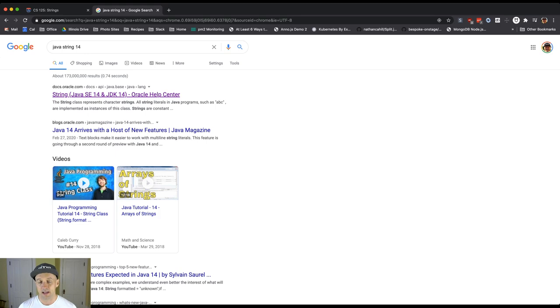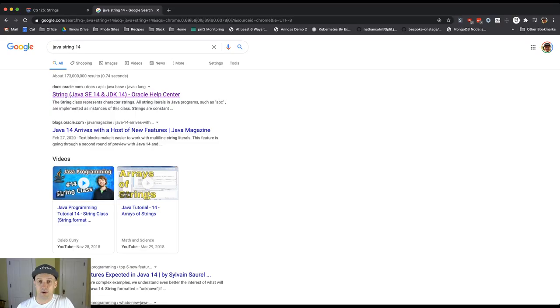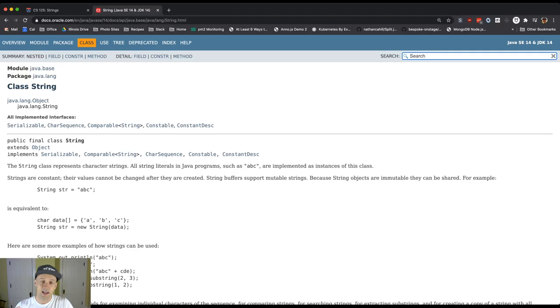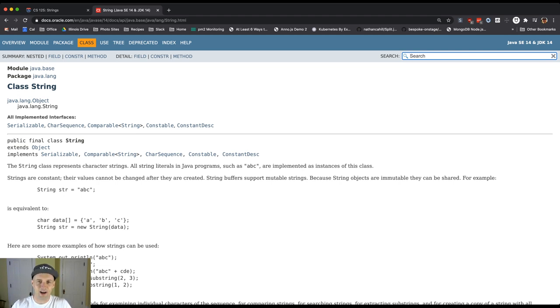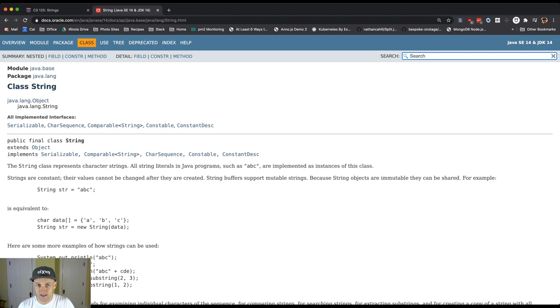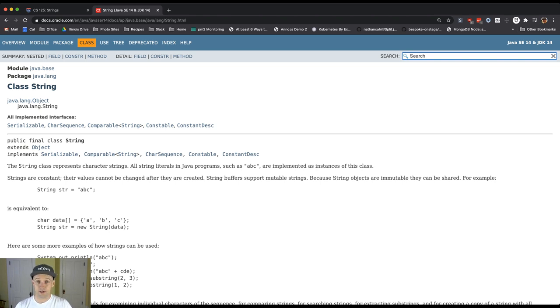One of the top hits should be this Oracle Help Center page. I will apologize on behalf of Java documentation because maybe it doesn't look like the most modern thing that you've ever seen. This particular page, maybe you think it could be prettier or easier to use and I wouldn't disagree with that.